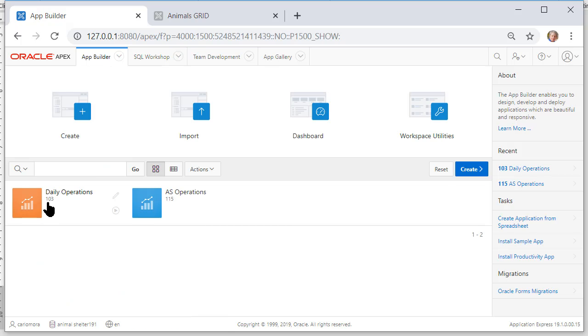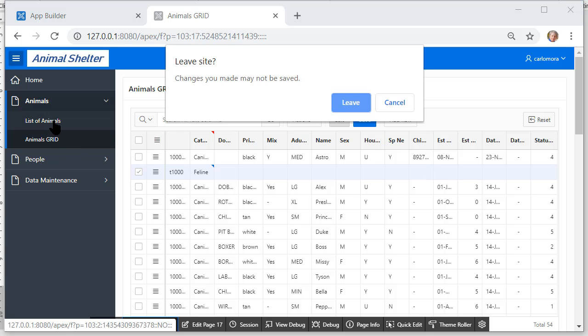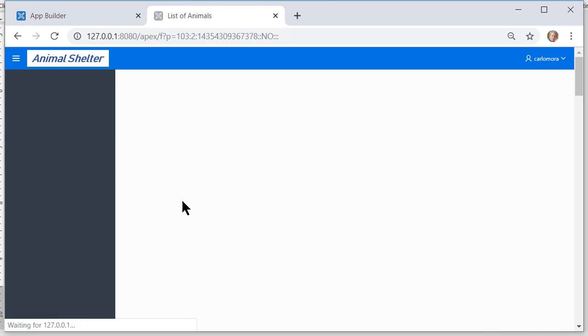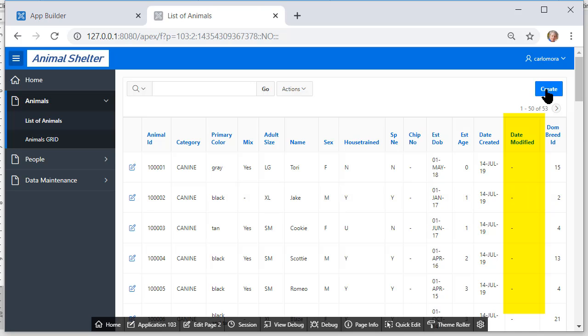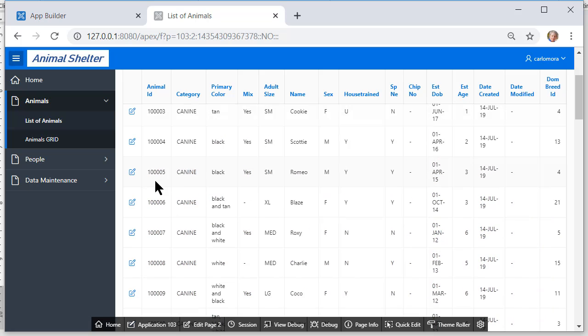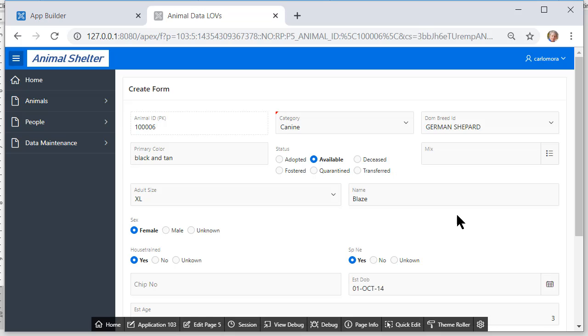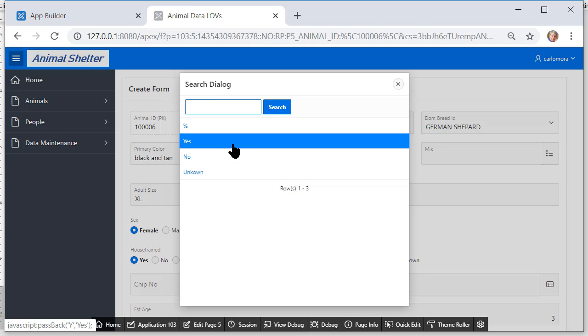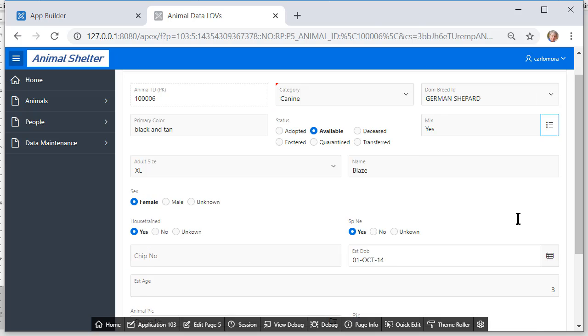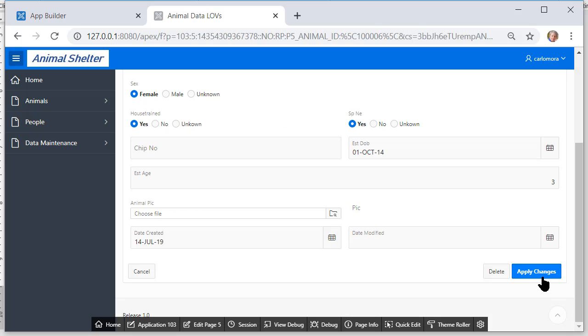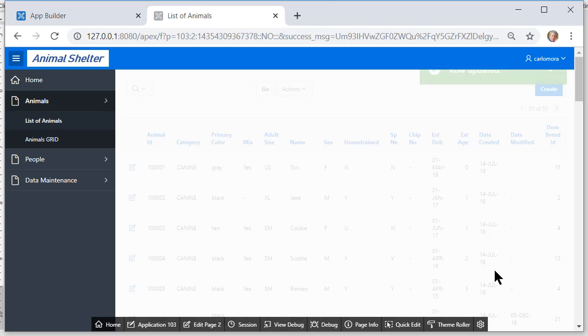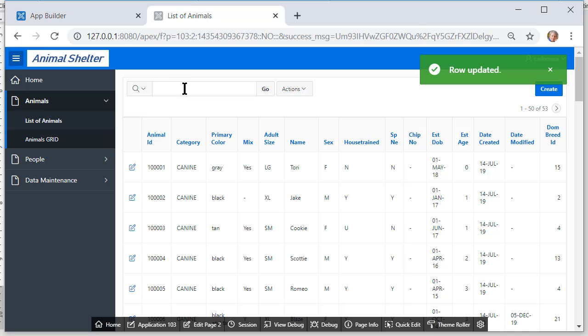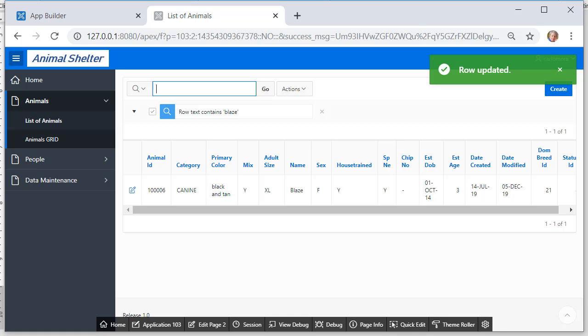So now that I have created those triggers inside the application I can come back to my application and I'm going to switch back to the report with form and I'll do an update. So let me pick it doesn't really matter I'll do Blaze here. So here we have a canine a German shepherd and for mix I'll say yes because that hadn't been identified. I'll apply the changes and this is Blaze. Come back here and filter on Blaze and I can actually see right now in the report that the date modified has been populated. I'll see you in the next video.